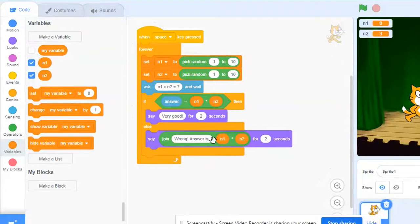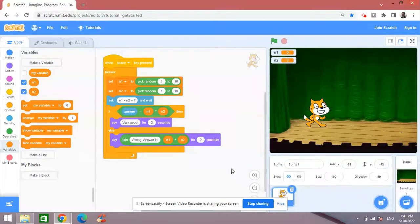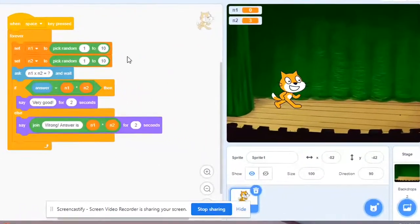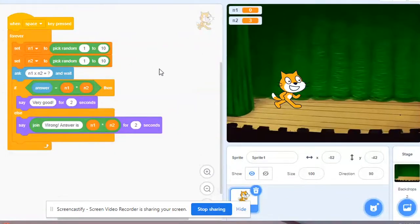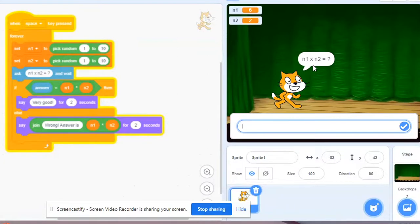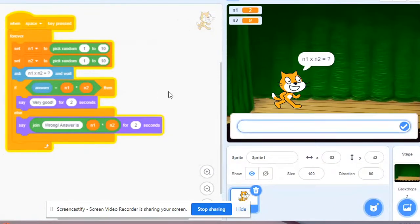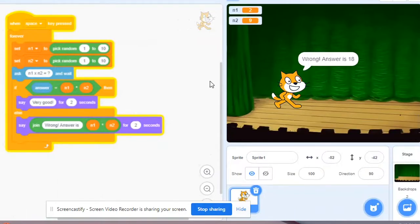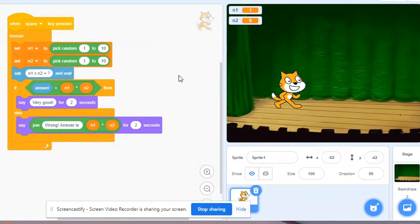So let's run this code now. So the first instruction block is when space key press, so I press the space key from the laptop and there you go, so it asks for what is the product of n1 and n2. So six into two is twelve, so I put twelve and press enter, very good. So again it has nine into two, so if I put a wrong answer intentionally to see the other instruction how it works, there you go, wrong answer, answer is 18. So that's how this simple multiplication game is working.